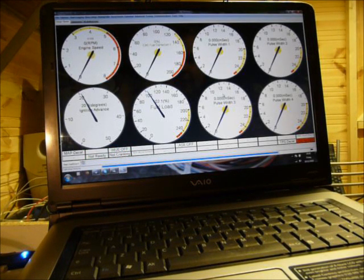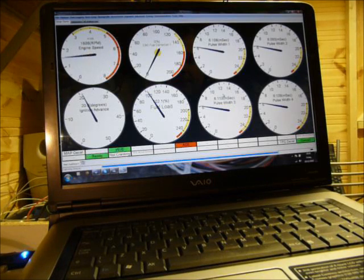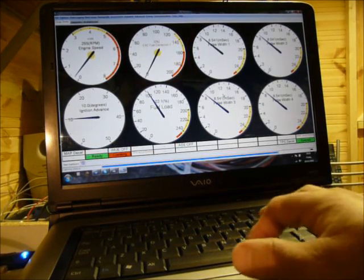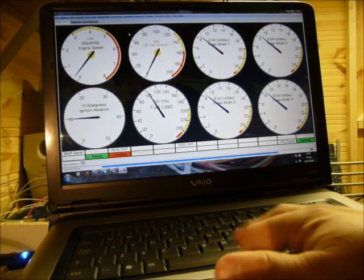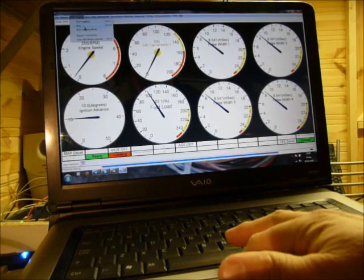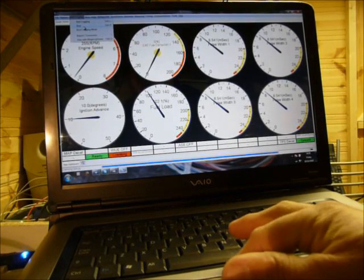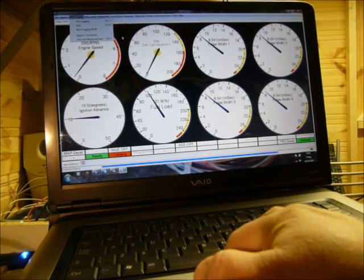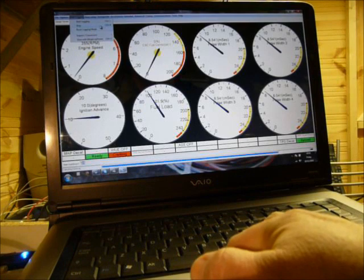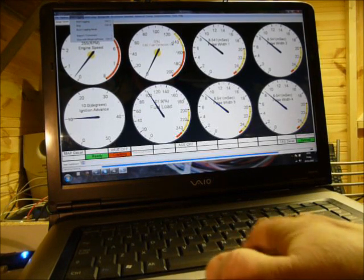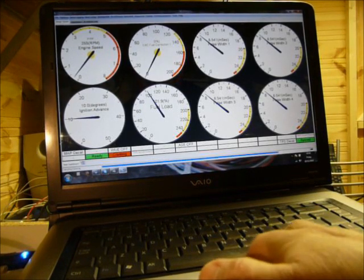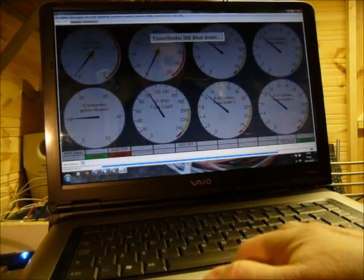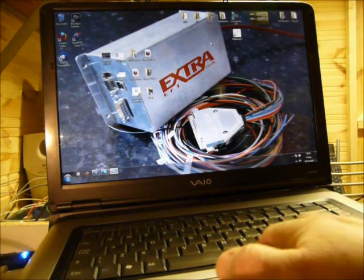Then once you're happy that you've data logged as much as you want you can either go data log stop or you can just shut Tuna Studio down. We're going to shut Tuna Studio down this time. Shut it down, now the data log stopped.